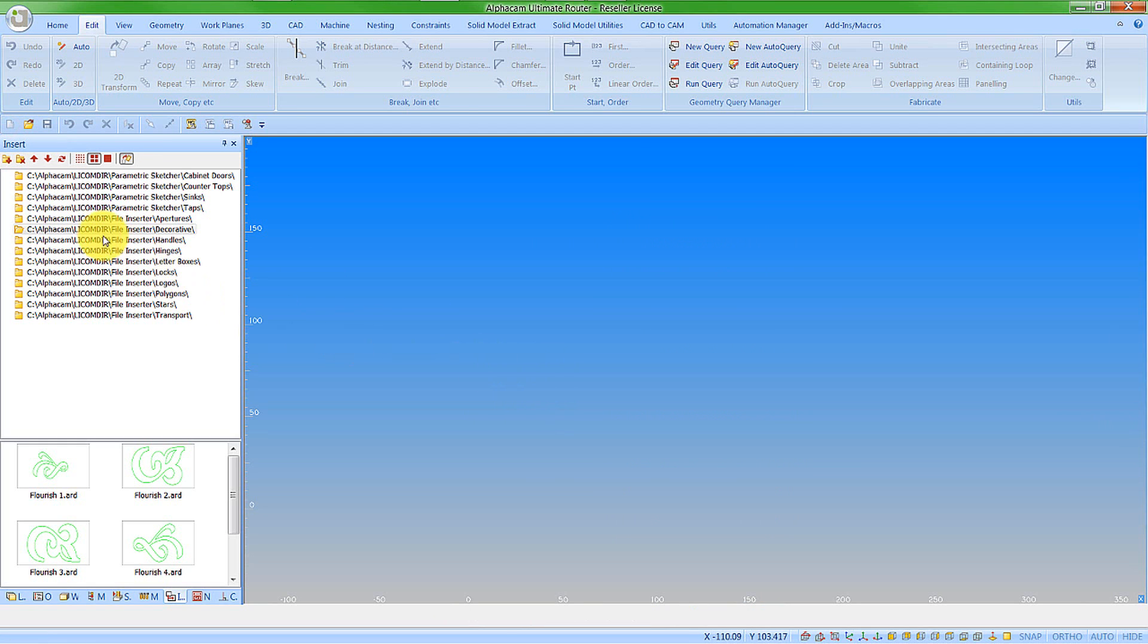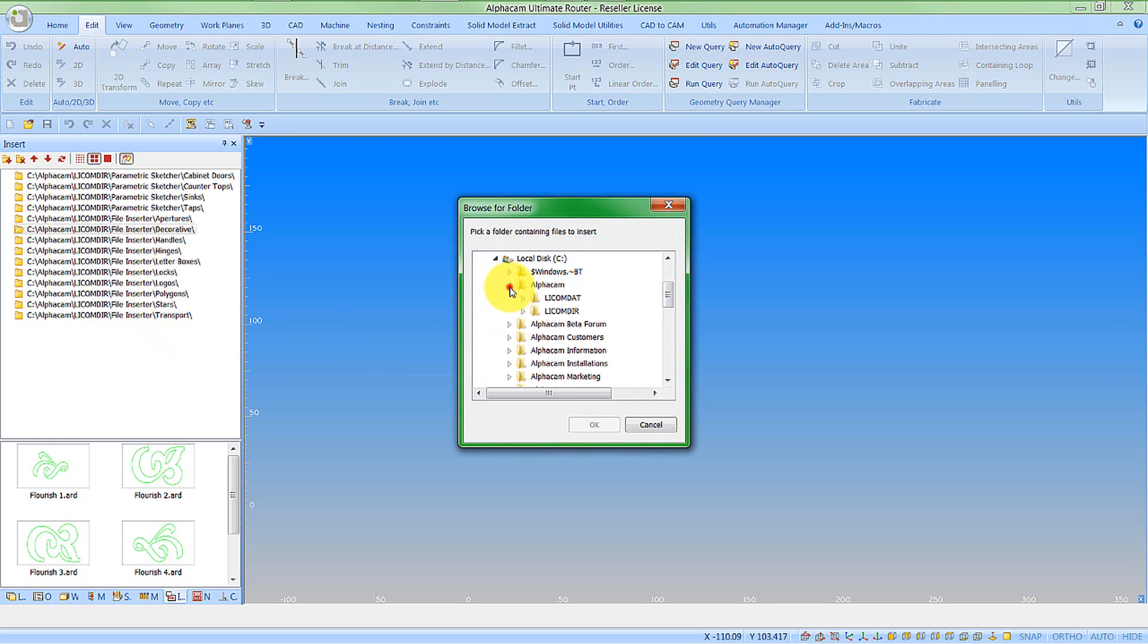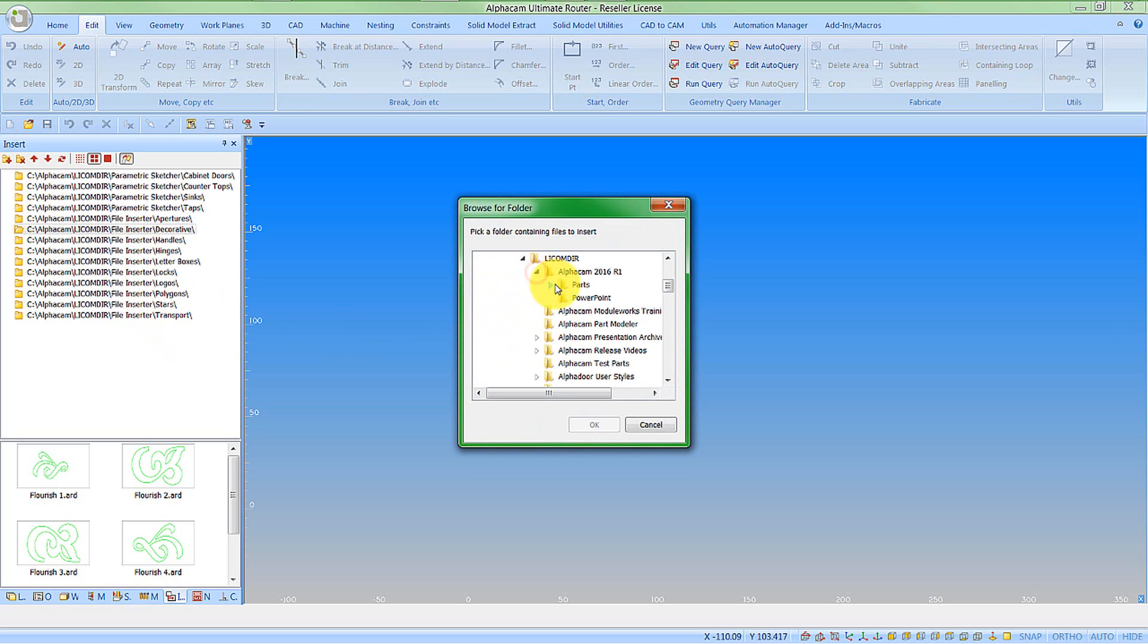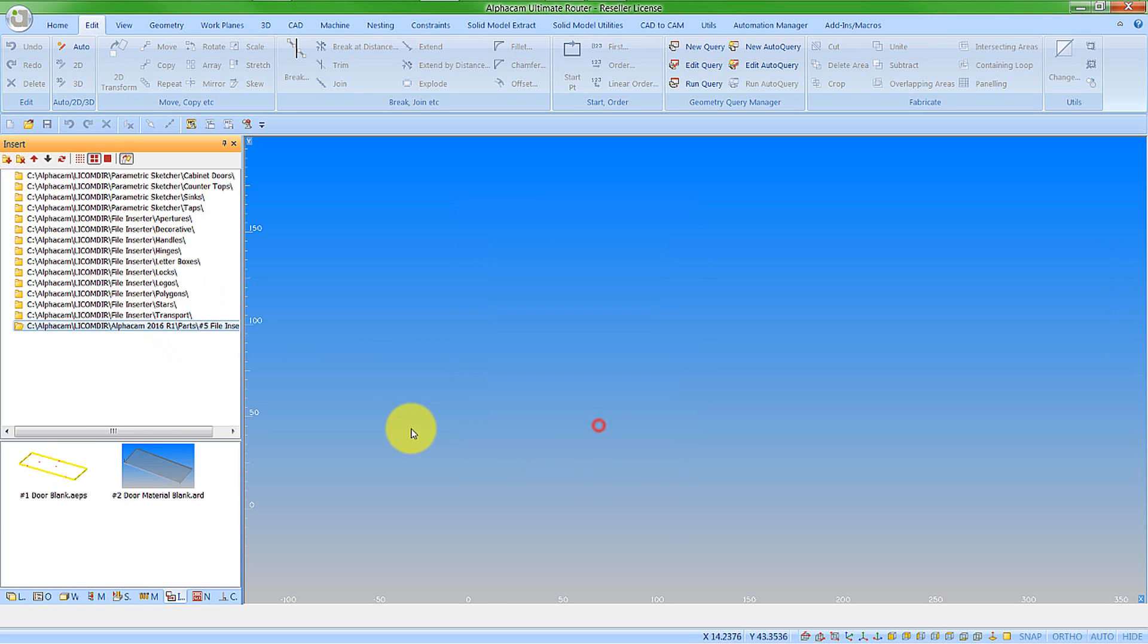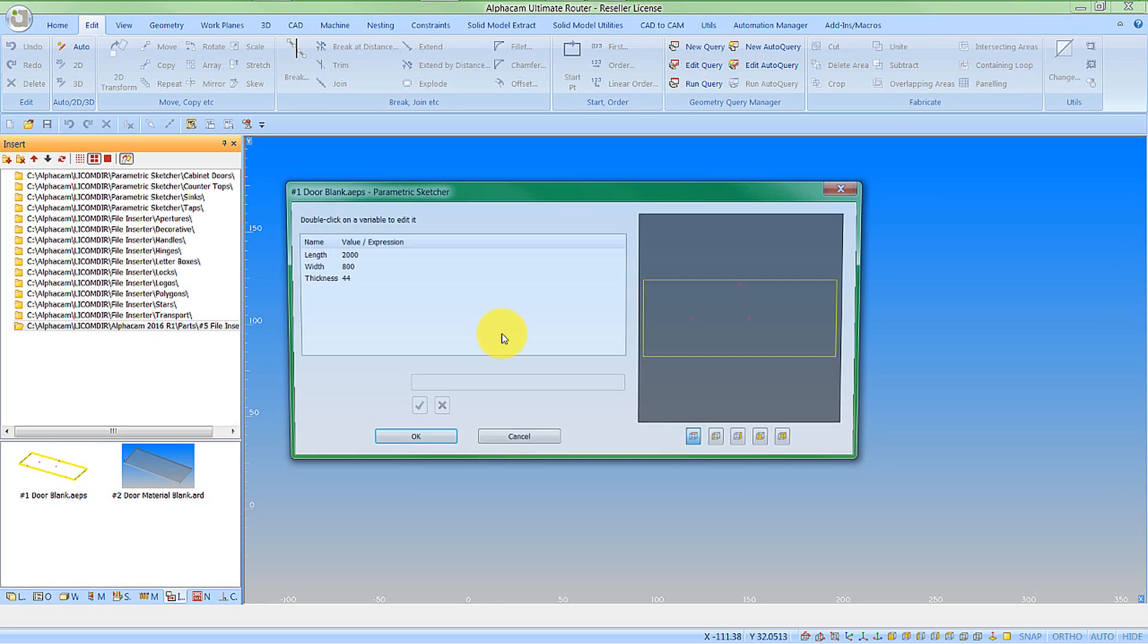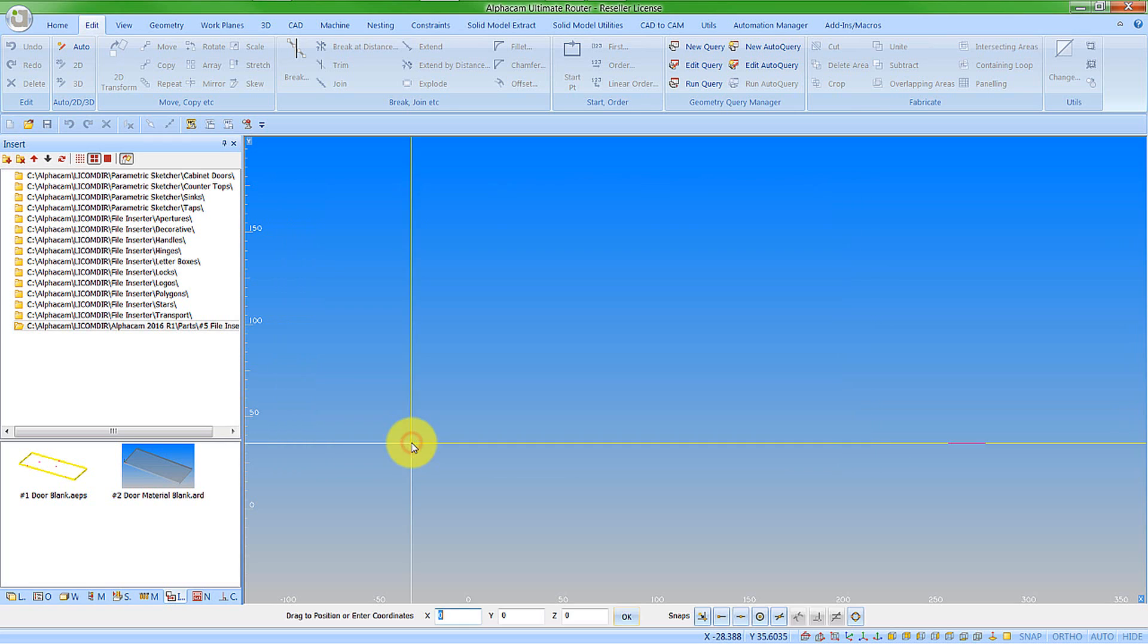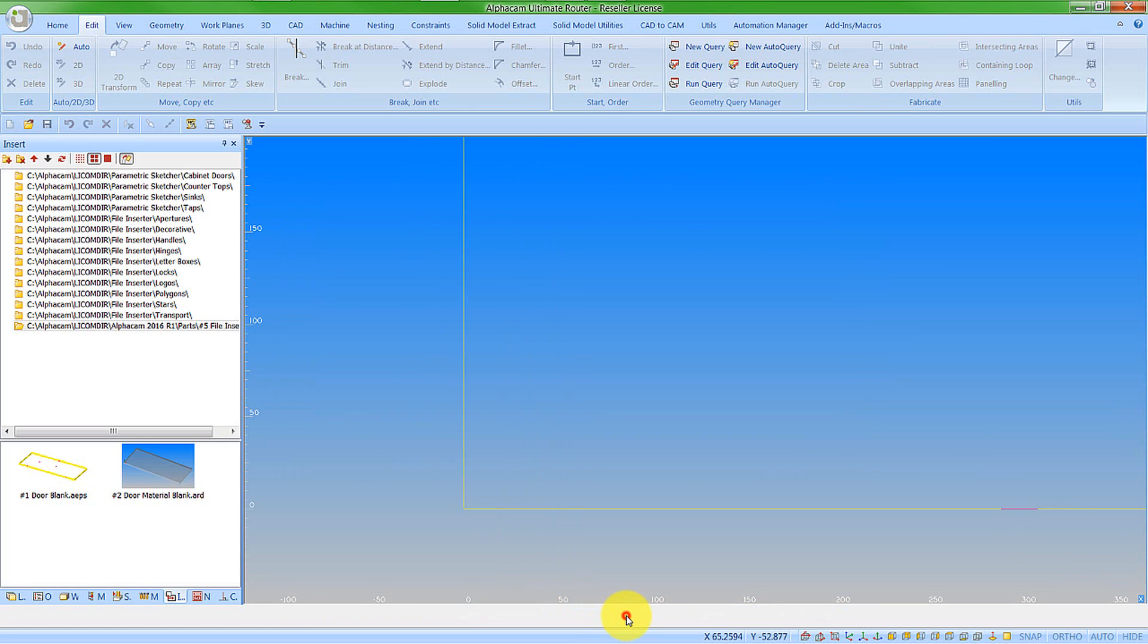Let's add in a new folder. You browse to where you have your drawing saved away. I have a parametric sketch of a door blank. We enter the sizes that we're happy with. We can then say OK to this, and I'm going to insert this at 0,0,0.